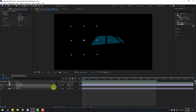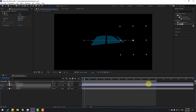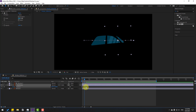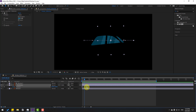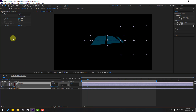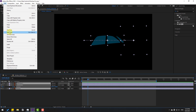Go to 10 keyframes and move the reflection to the right. Select the keyframes, apply Easy Ease, and move this last keyframe further to the right.